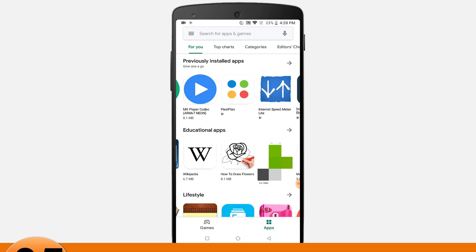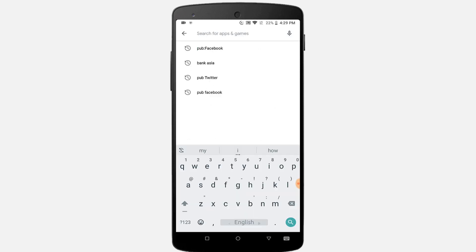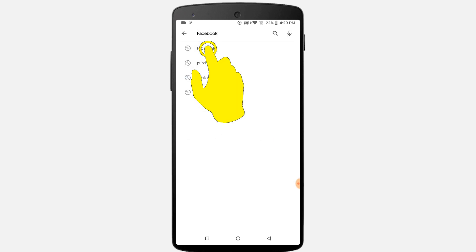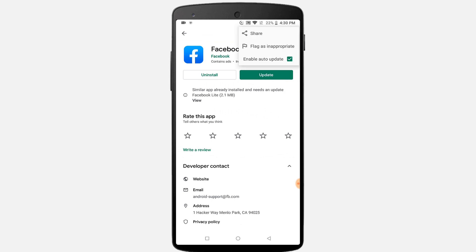Number five: disable individual app auto-updates. You can disable a particular app's auto-updates. Open the app from Play Store — for example, search for Facebook. Click on the three-dot icon at the top corner and uncheck the 'Enable auto-update' option.